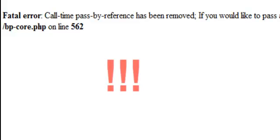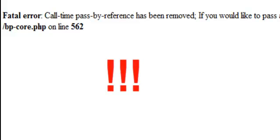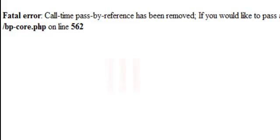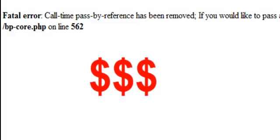Call time passed by reference has been removed. If you would like to pass argument by reference, modify the declaration of apply filters in Home 1. My website is currently down. Any traffic that is being driven to this site is now being driven to a bad link.